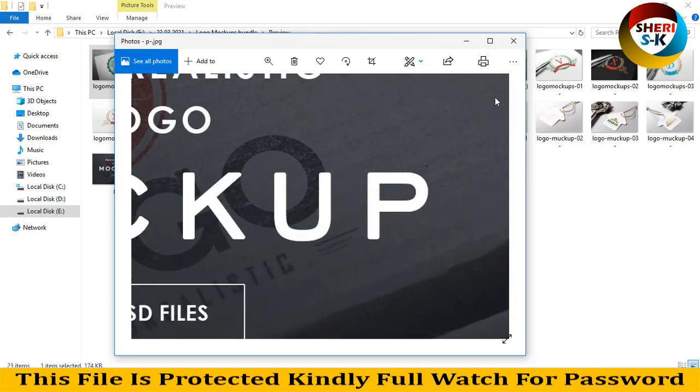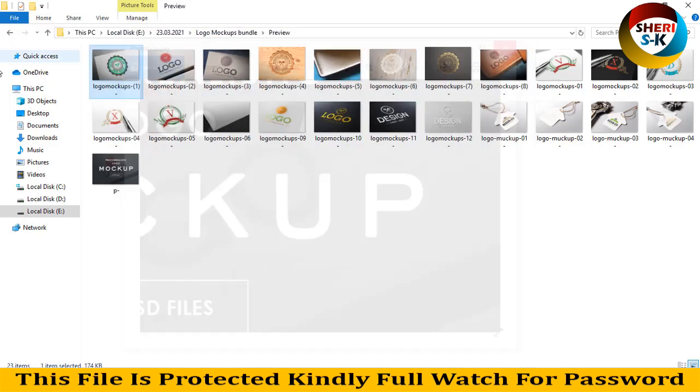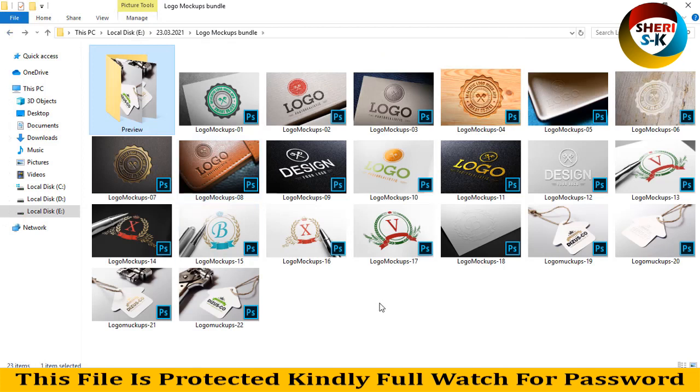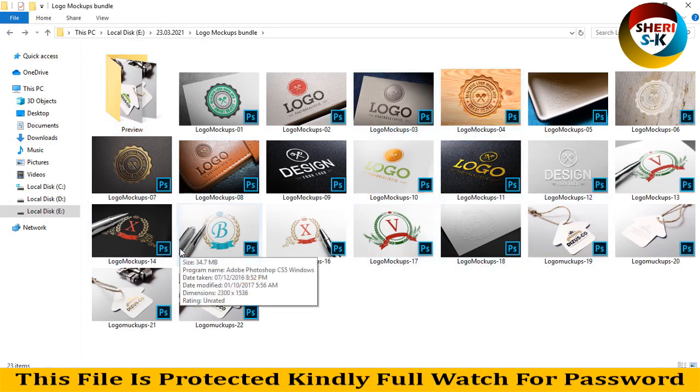This file is for Photoshop CC and I think it will work in CS6, but I'm not sure.